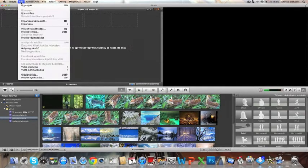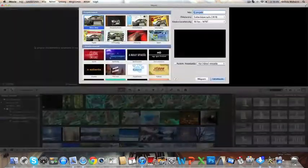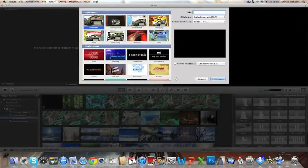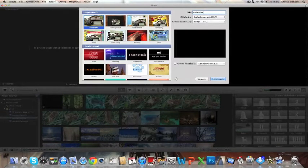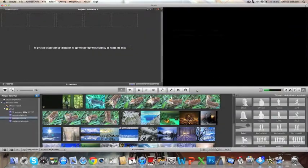What you need to do is go to File, New Project, name it. I'm going to name it animatics for now, and create.